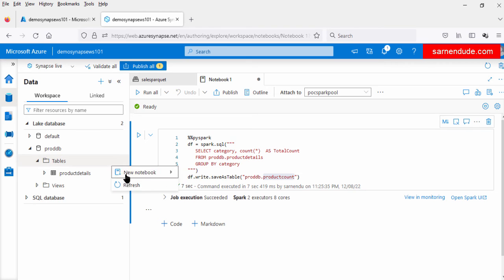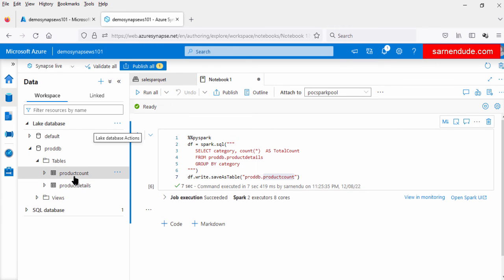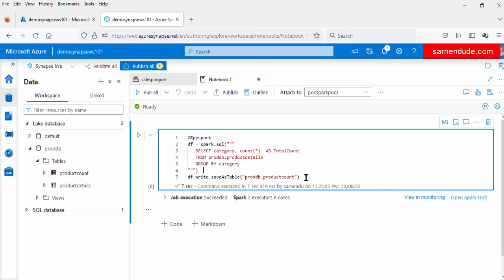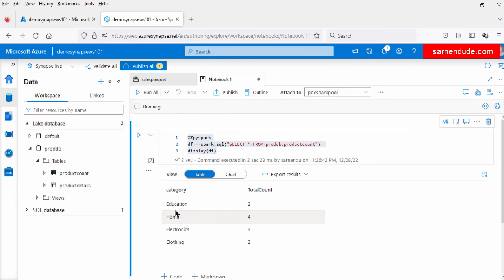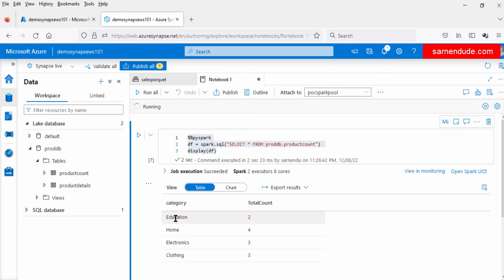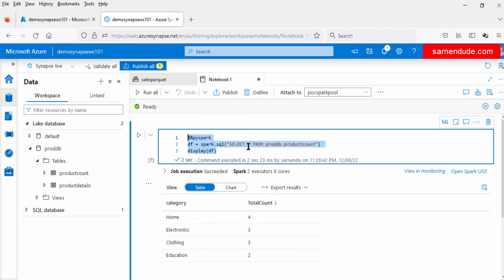Now let us check this table. Let us refresh it — here you can see the product_count table. Let us view the data by running this query. Here is the total count of products for each category. In this demo, first we exported the data from the parquet file using the Spark pool. Next we loaded that data into the Spark database table. After that we performed some aggregation on the table and loaded the aggregated data into the new table, product_count. This is how we export data from the data lake, perform aggregation, and load it into the Spark database. Hope this video helps you — thanks for watching.